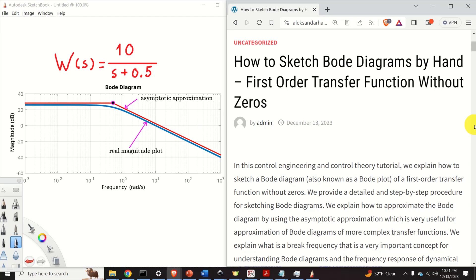Hello everyone. In this control engineering and control theory tutorial, we explain how to sketch a Bode diagram, also known as a Bode plot, of a first order transfer function without zeros. We provide a detailed, step-by-step procedure for sketching Bode diagrams, and we explain how to approximate the Bode diagram using the asymptotic approximation, which is very useful for approximating Bode diagrams of more complex transfer functions.